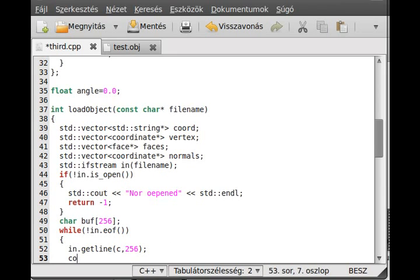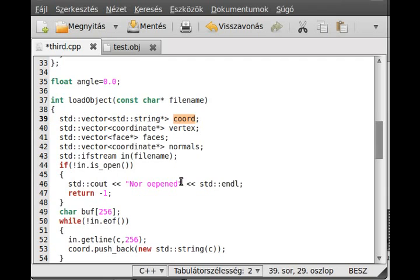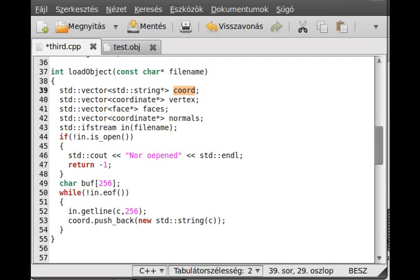We push it to the cord vector — cord.push_back with a new string. All we do is read all of the lines of the file into the cord vector. Now we can move on and go through this cord and decide what kind of line it is.